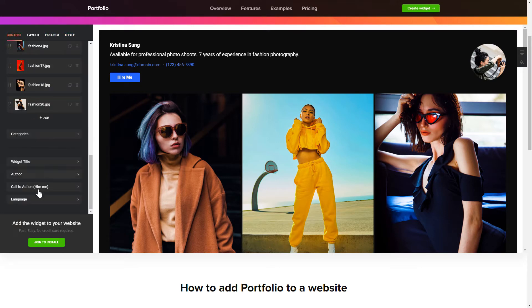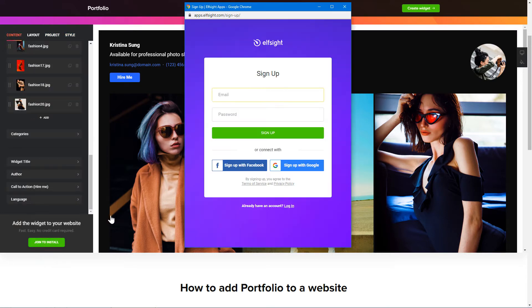Click join to install to add the widget to your website. Log in or sign up to Elfsight Apps. This is free, no credit card required.